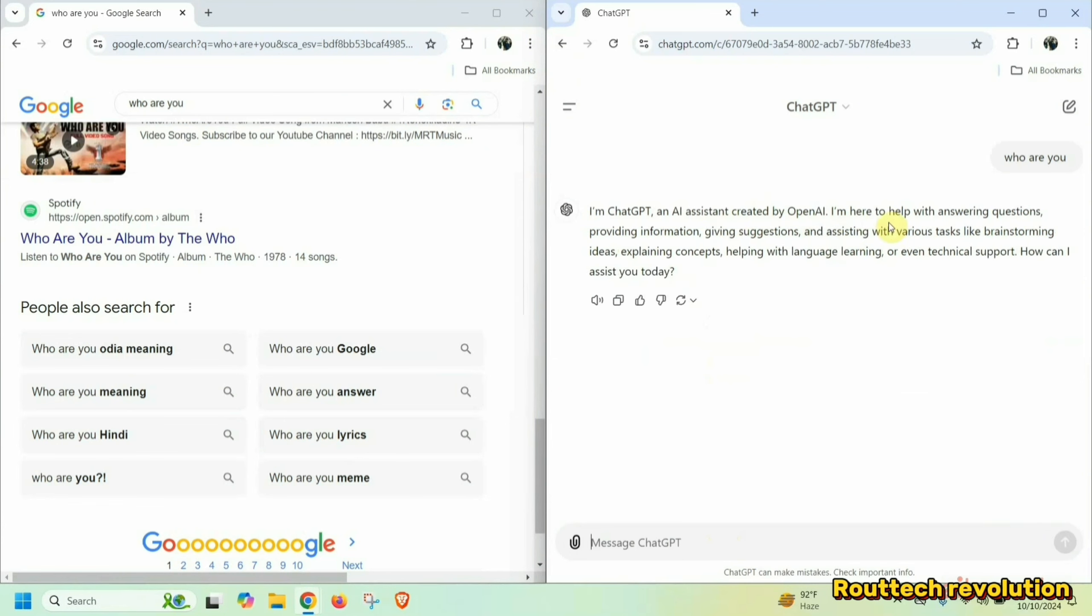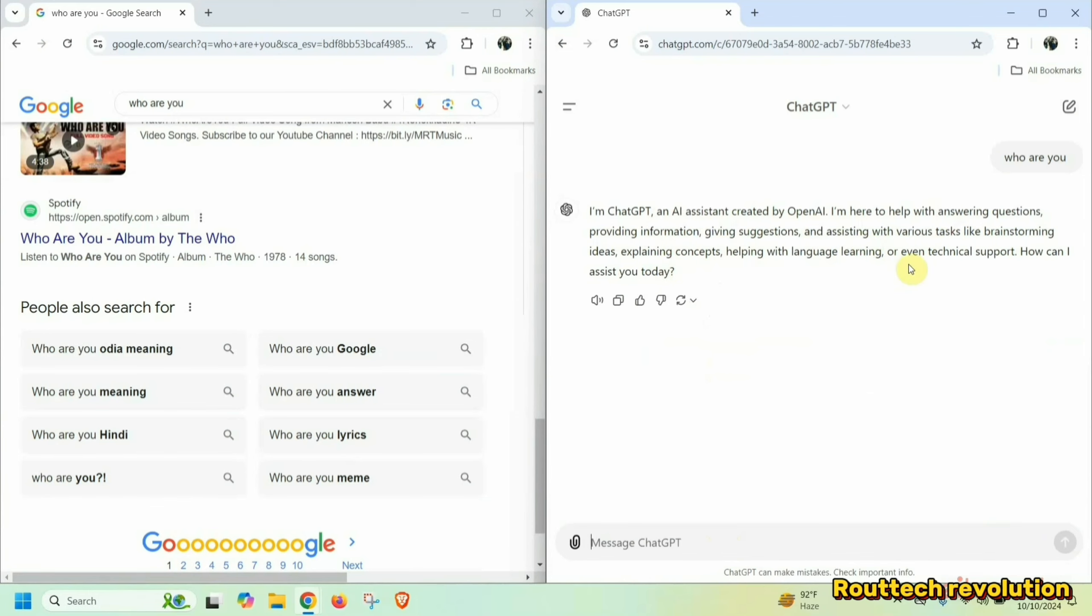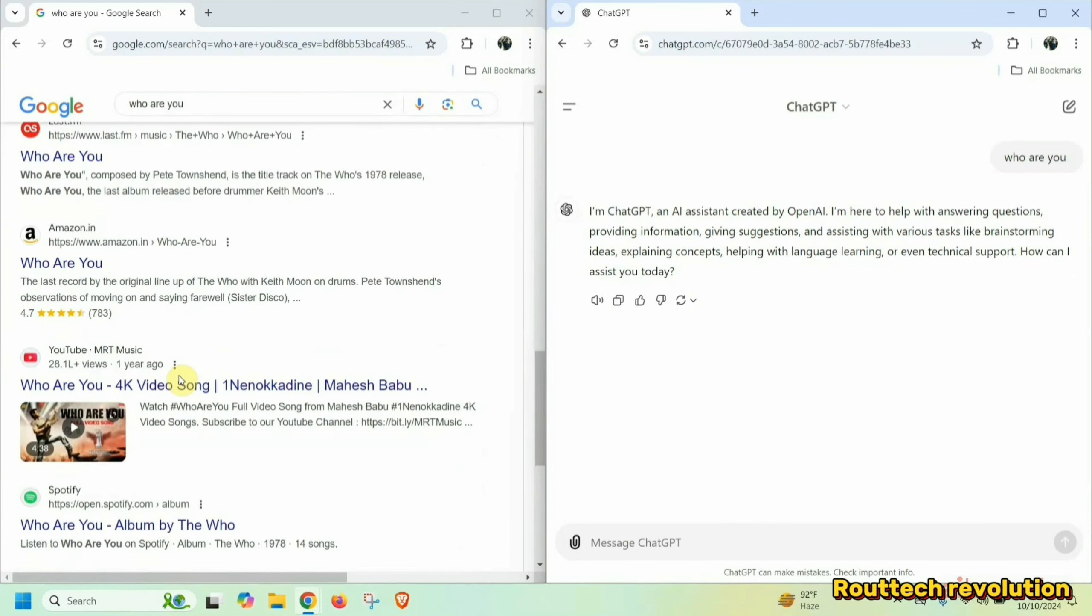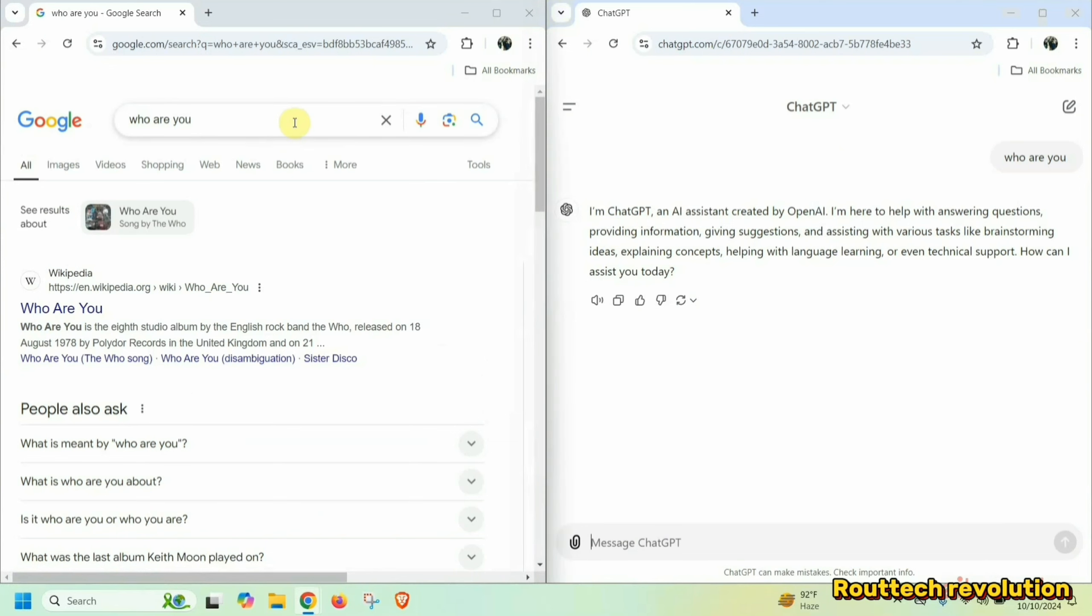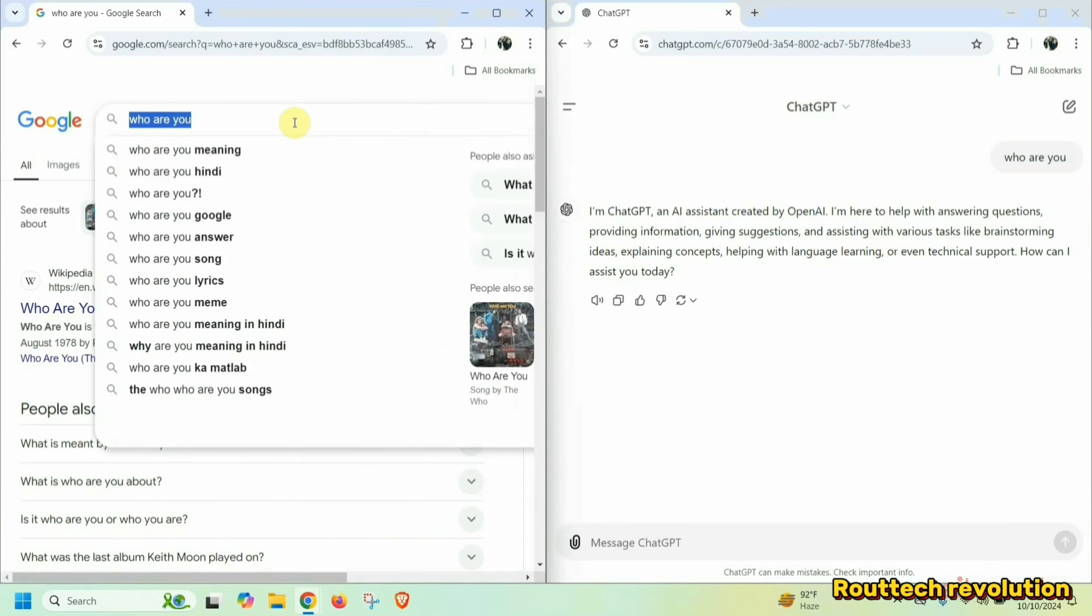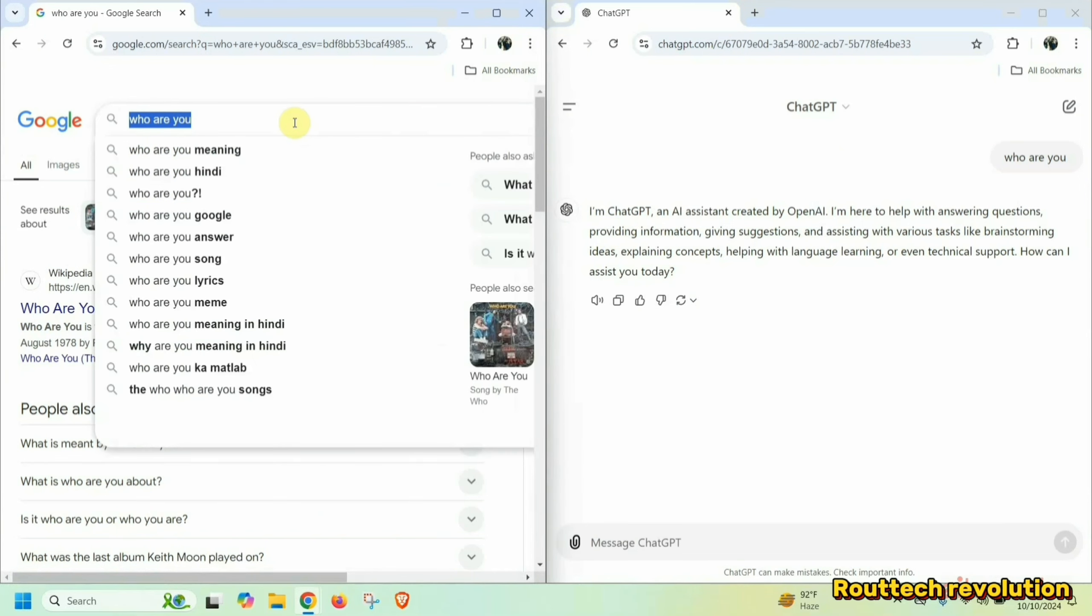With answering questions, providing information, giving suggestions and assisting with various tasks like brainstorming ideas, explaining concepts, helping with language learning or even technical support. How can I assist you? This is an essay, and this is while you can suggest, but you can have a direct link to it.